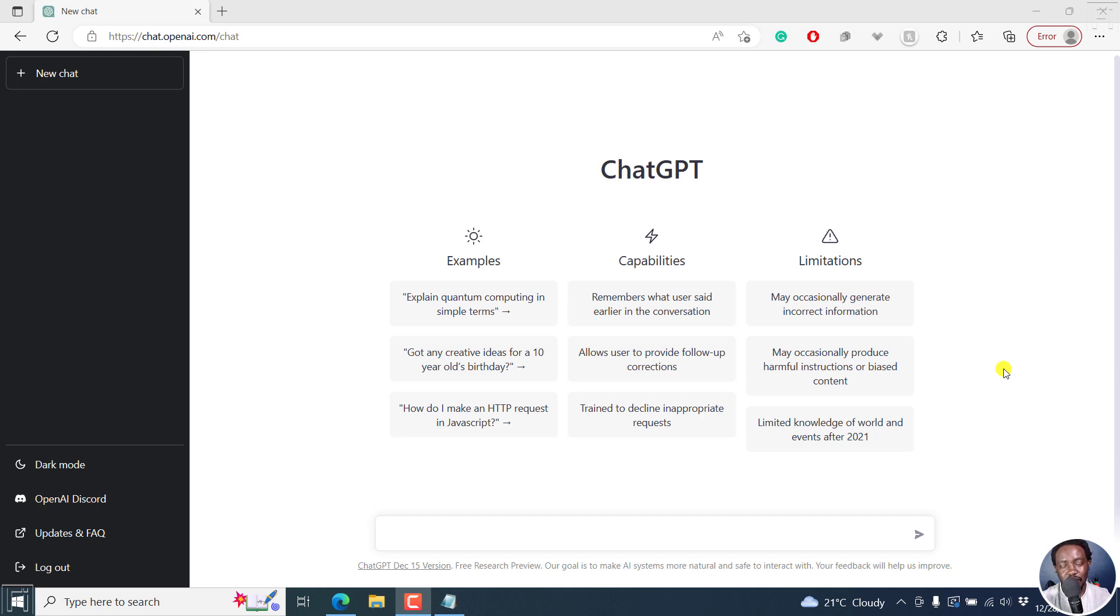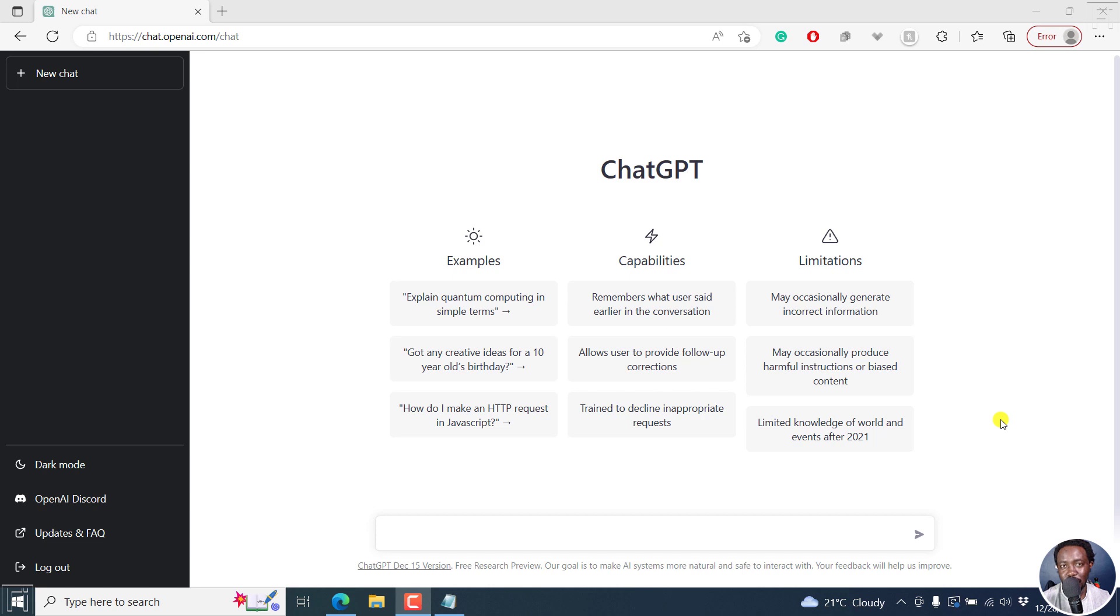Now, ChatGPT is the new rage right now and it's free. You can use it to generate a ton of things. But in this video, we're going to look at how you can use it to generate ideas for your YouTube videos.